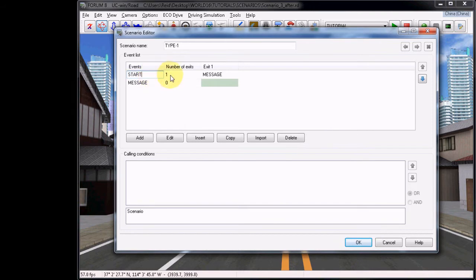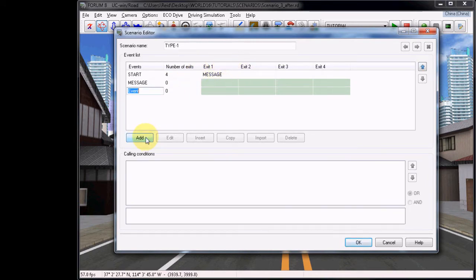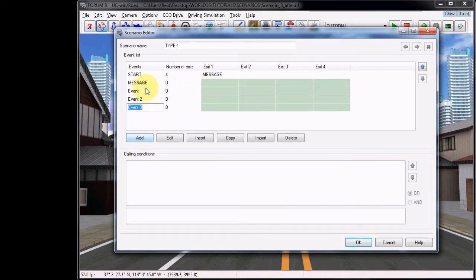Under the Start event, choose to add three additional exits, so there are a total of four, including the initial message exit. Now choose to add three new events.